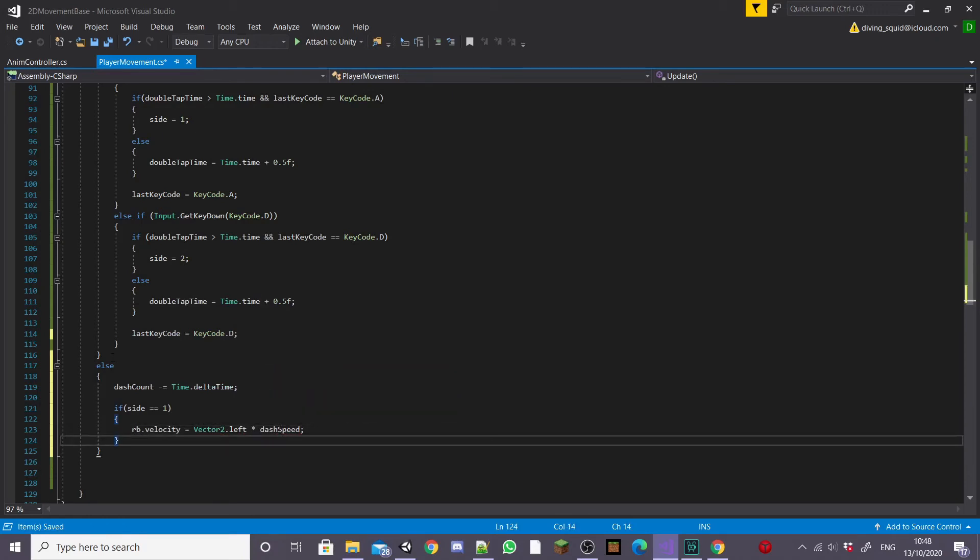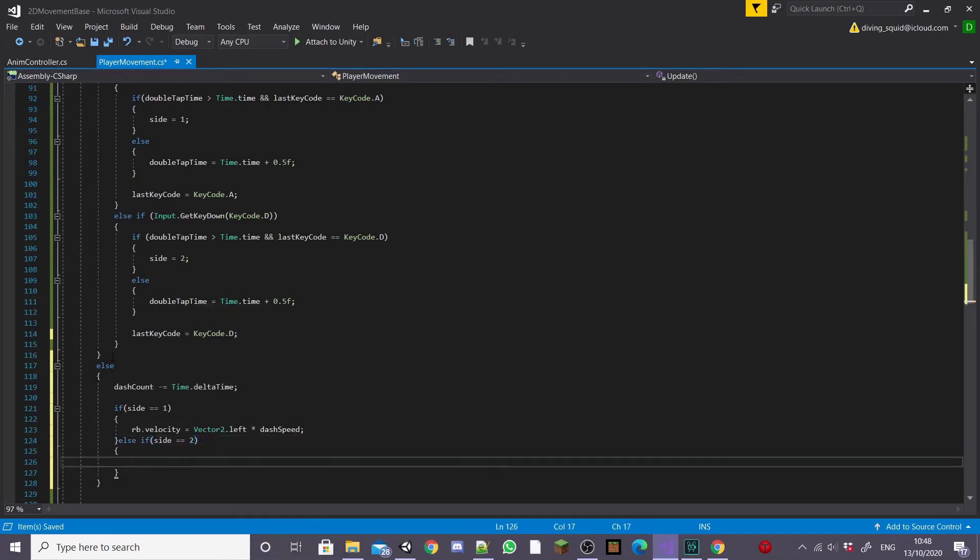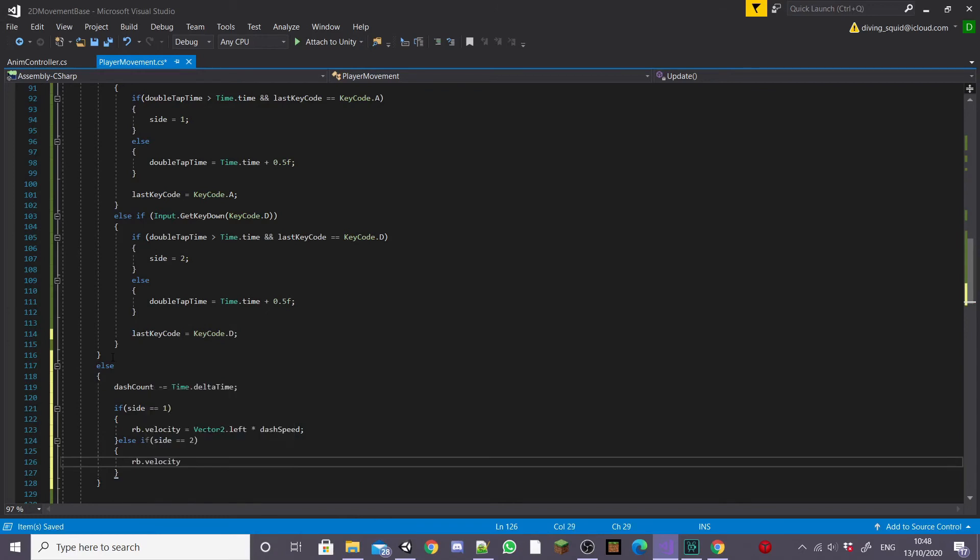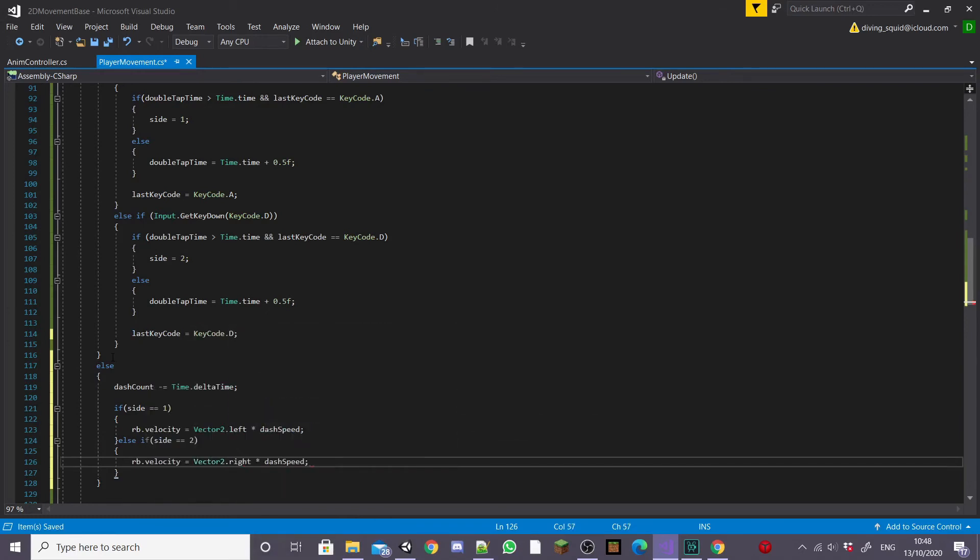Then we're going to do the same for if our player is facing the other way by typing else if side equals two and then we're going to set RB.velocity equal to Vector2.right this time multiplied by dashSpeed. This will get our player dashing left and right.